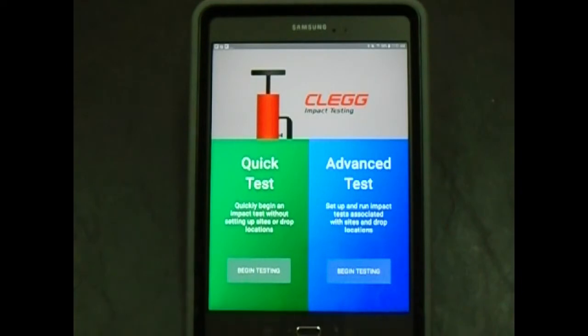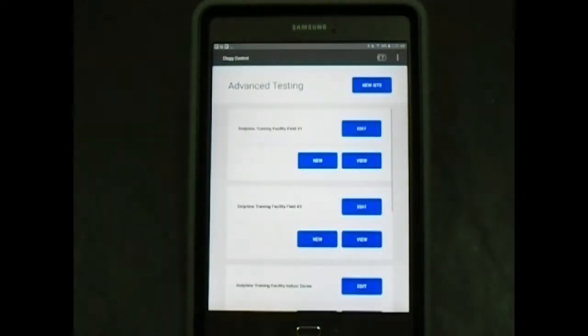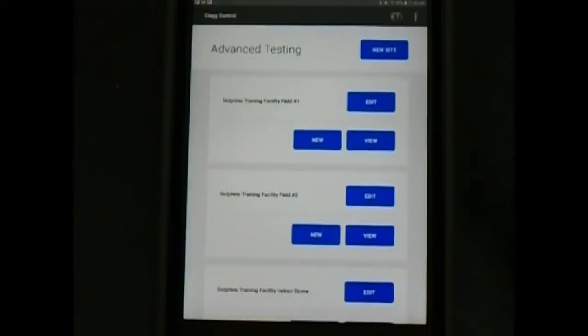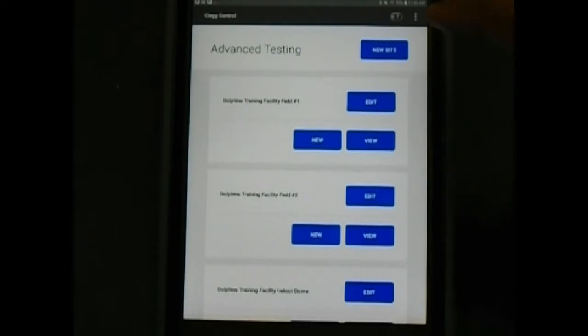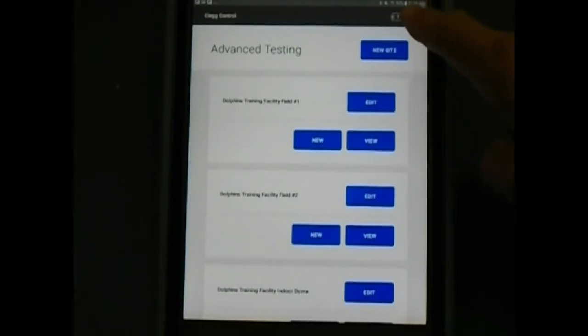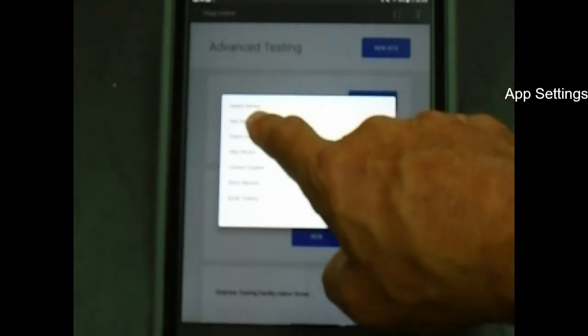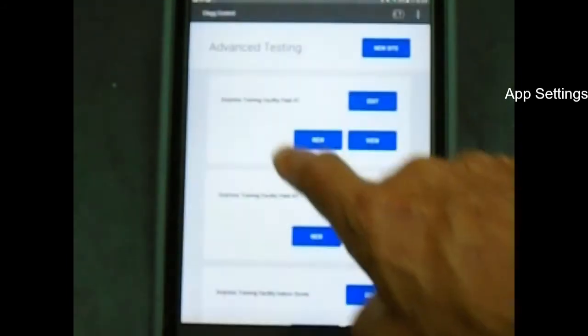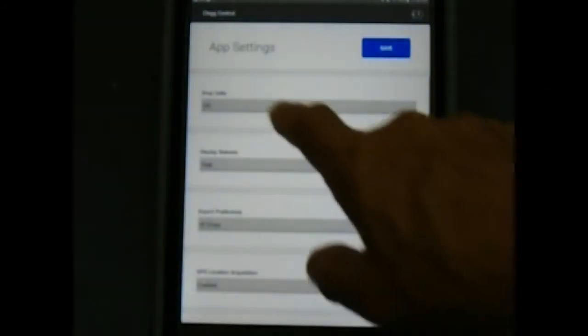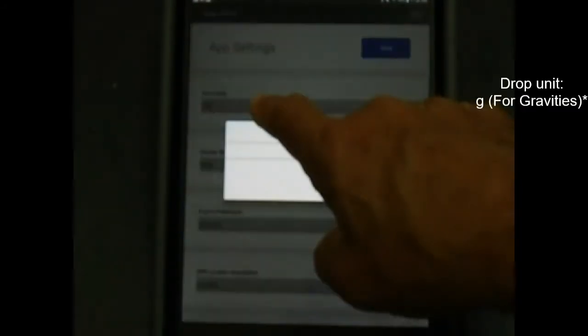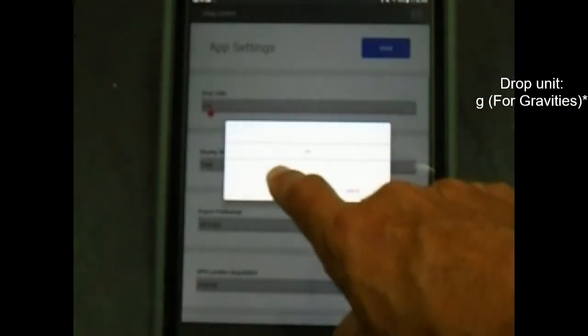In the advanced testing menu, go to the app setting screen by tapping the hamburger menu on the upper right of the screen and selecting app settings. For sports field testing, set the app settings as followed.